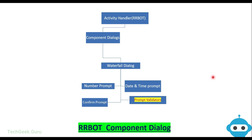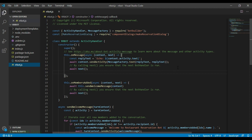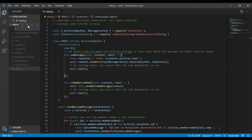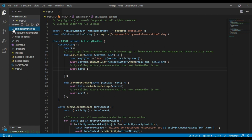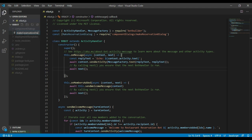So let's go ahead and start building our component dialog. We are back in Visual Studio Code and I have rrbot.js file open right now. rrbot is our main dialog and now we need to create a component dialog. So let's create a folder in the root directory and call it component blocks, and under this folder let's create our new file and call it make reservation dialog.js.